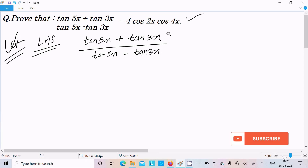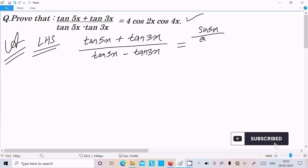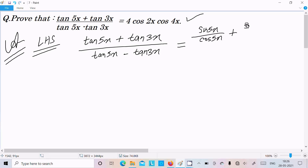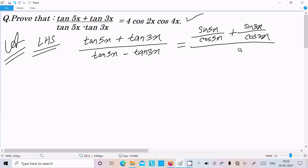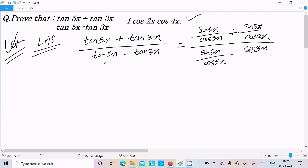We need to convert tan into the sin/cos form. So here we can write tan5x as sin5x divided by cos5x, and tan3x as sin3x divided by cos3x. Similarly, we break tan5x as sin5x divided by cos5x, minus sin3x divided by cos3x.